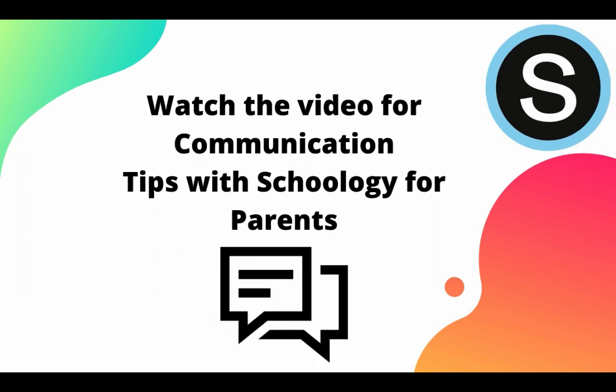You will want to be sure to check out our additional video on communication tips within Schoology for parents and how to communicate with your students' teachers using Schoology parent portal.